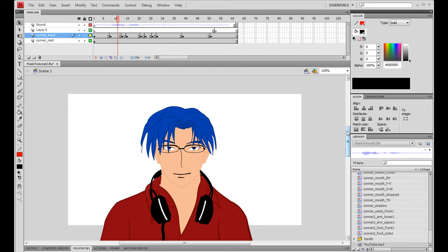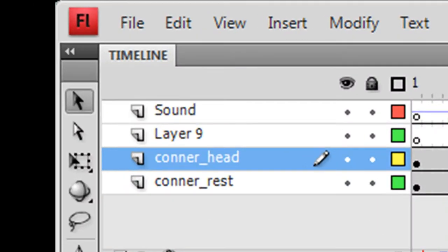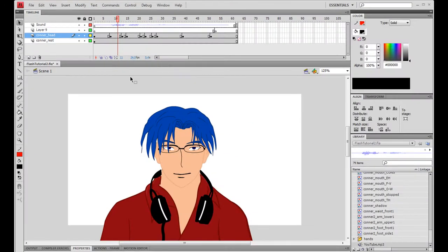Okay guys, it's time for Flash tutorial number two. I'm using Adobe Flash CS4 for this animation. I had two requests after my last tutorial: one was that I shouldn't take ten minutes to explain a two-second animation — fair enough. I was also asked to do a tutorial on lip syncing, so that's what we're going to do. We're going to make it short today, and it's going to be on lip syncing.